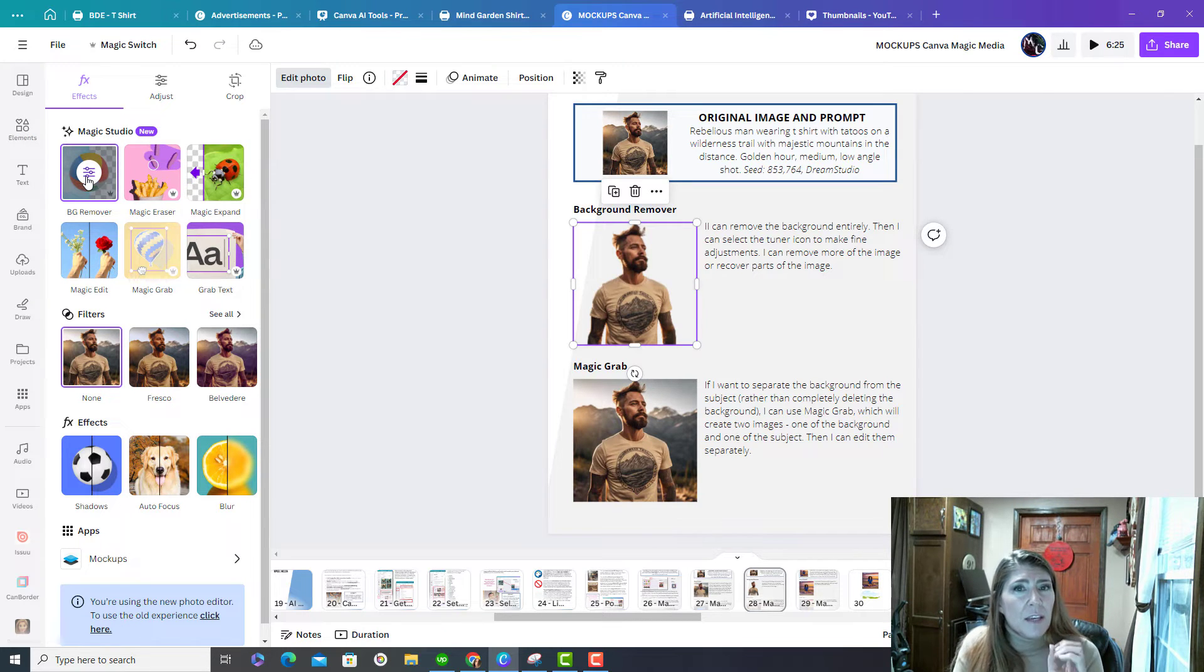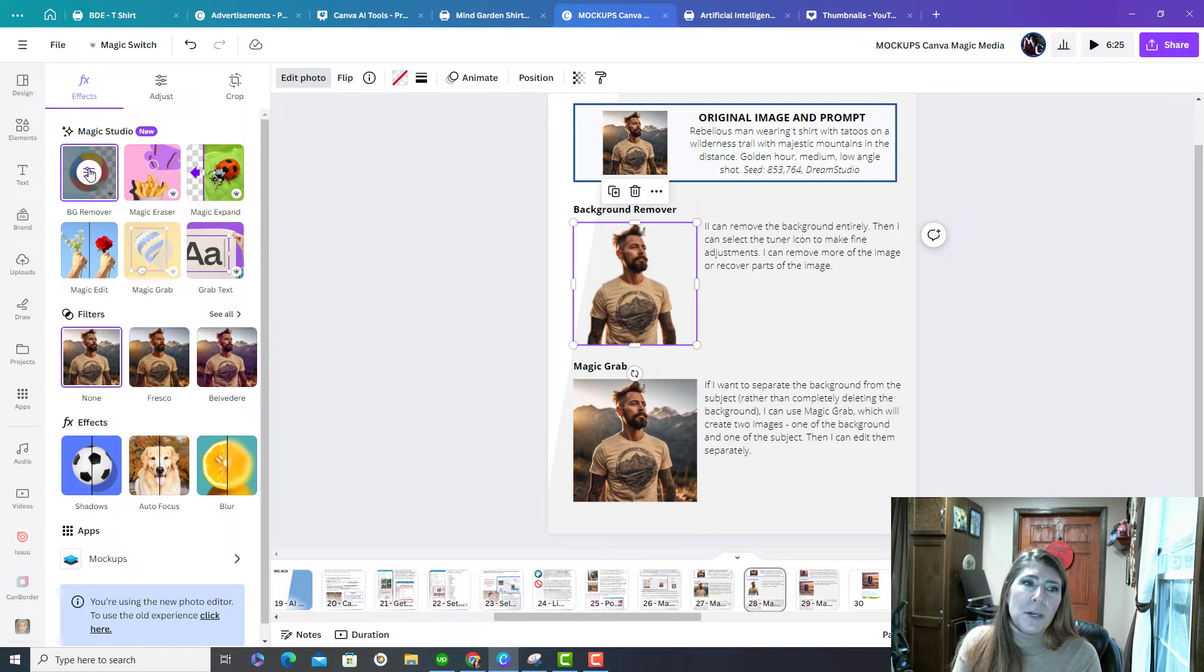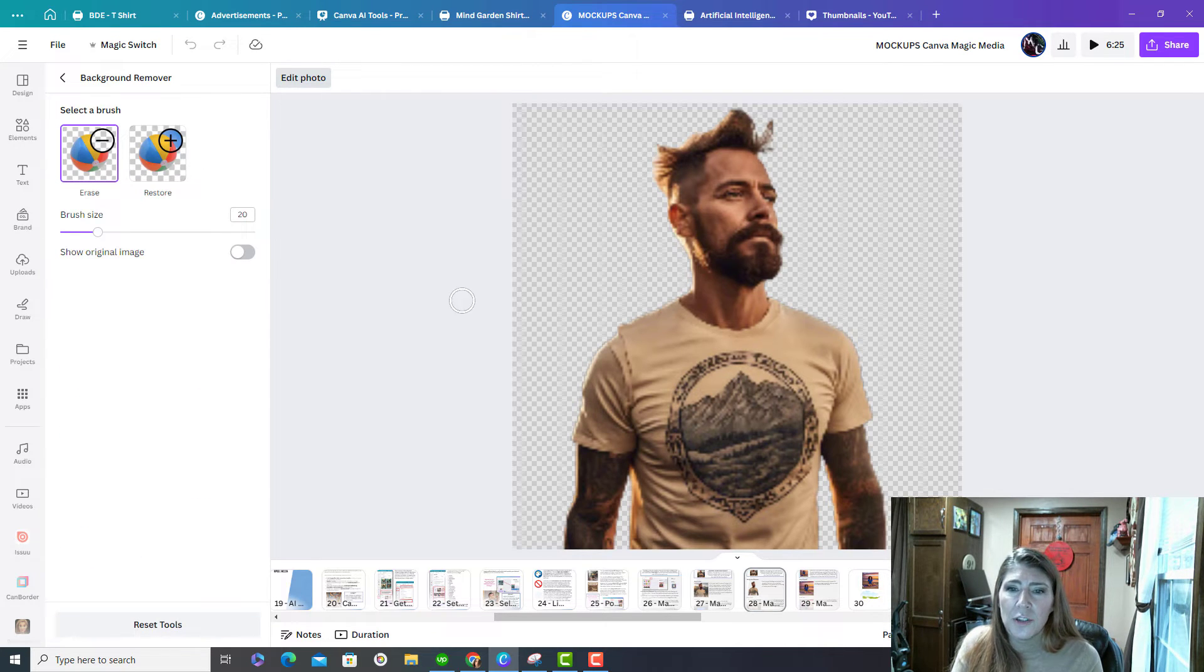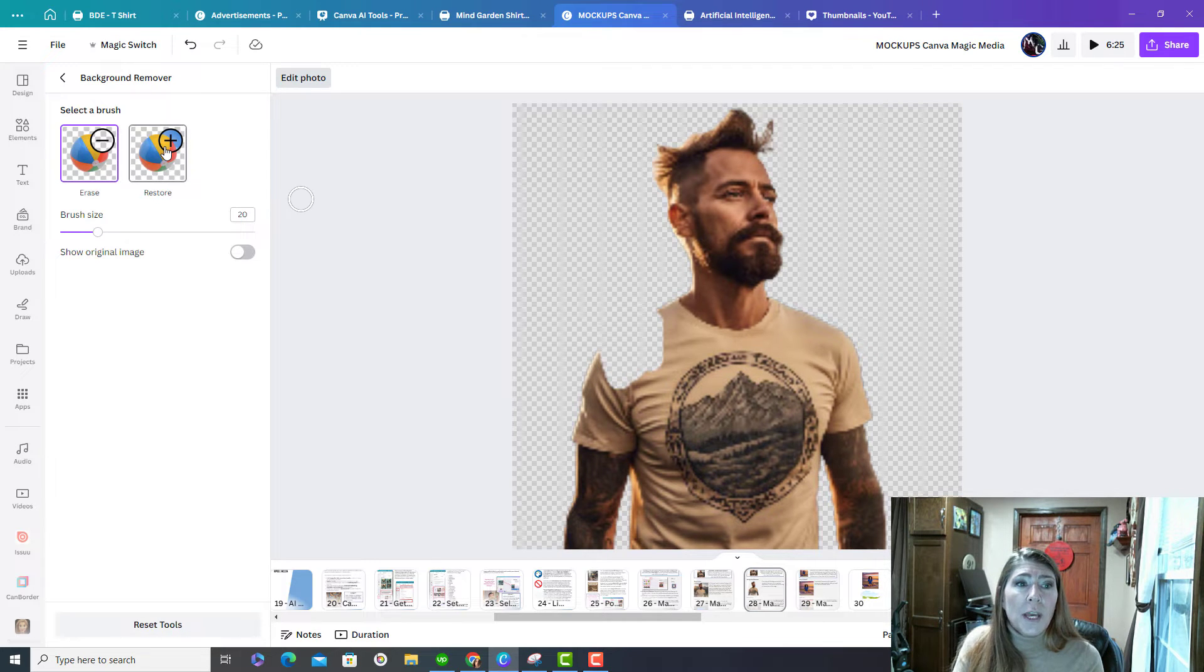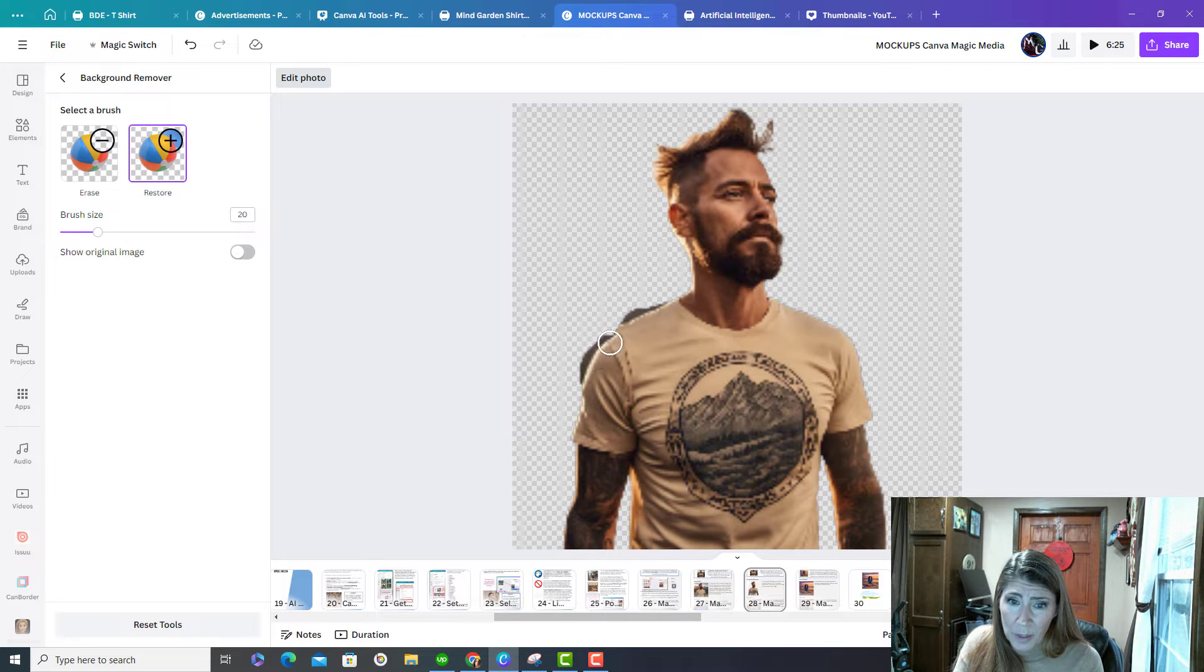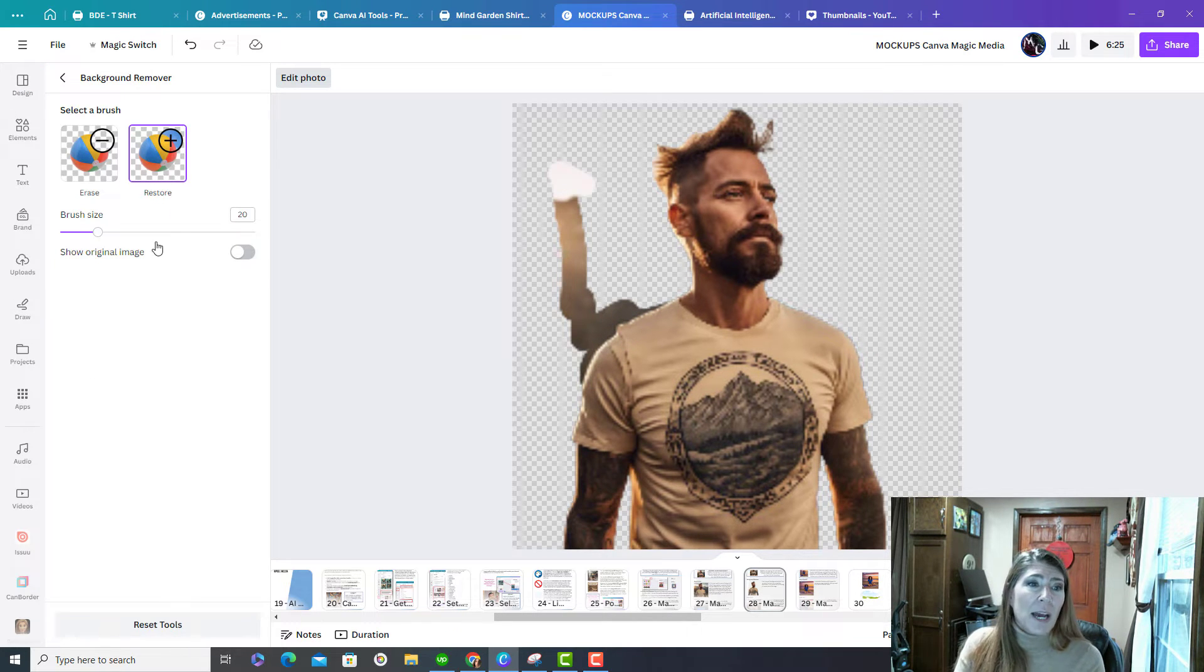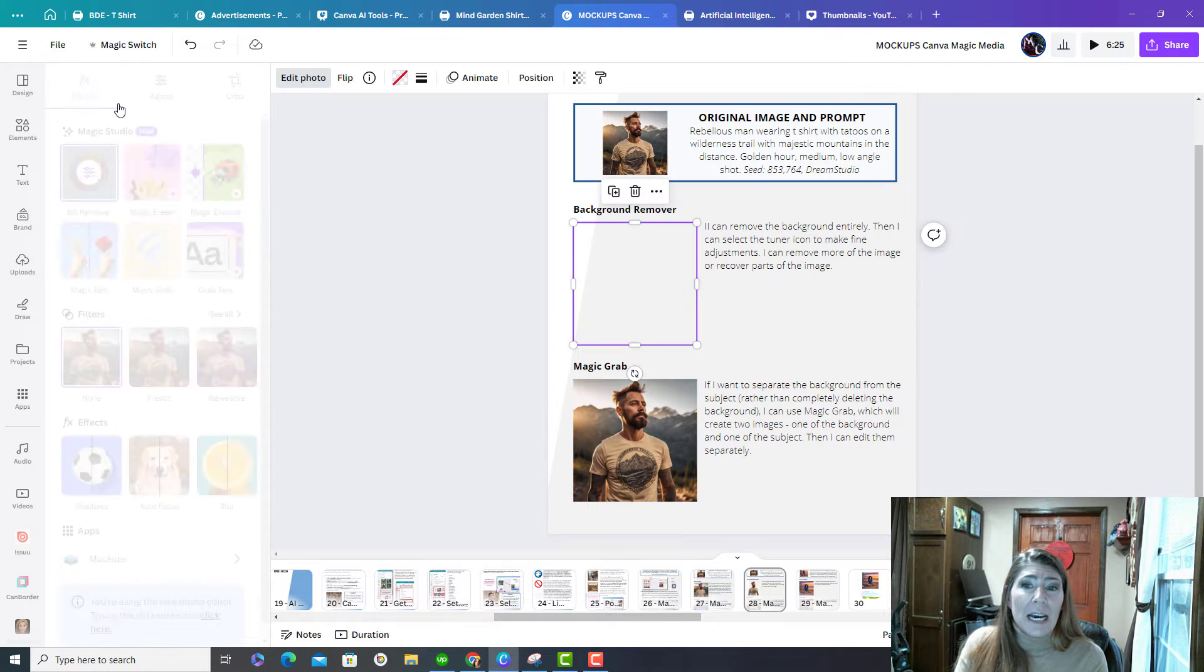The nice thing about this is if it made a mistake, it left too much or it took away too much, you can use this little tuner icon and you can go in and actually erase more or you can restore things that were erased or maybe you accidentally erased them so you can add stuff back. Pretty nice.